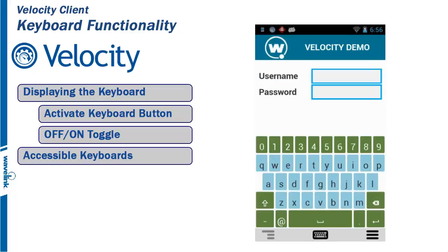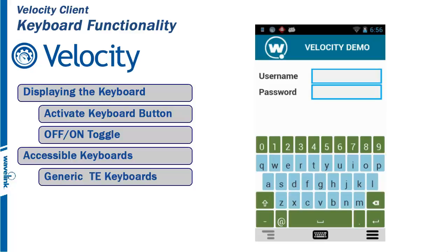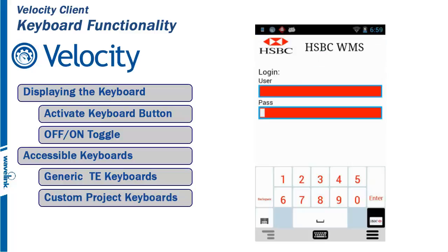User access to keyboards is controlled by the projects that are built using the Velocity console. If no custom keyboards are created, then the user will get a list of generic keyboards available for the emulation type or browser. If custom keyboards are built into the project, the user has access to only the keyboards added to that project.